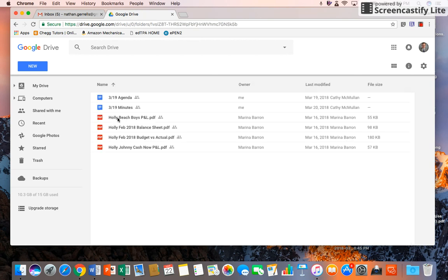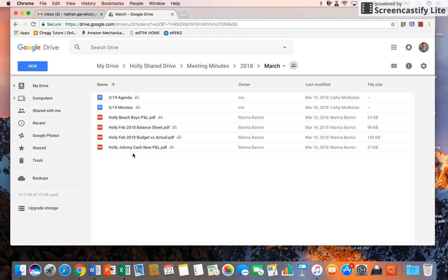You can open up March. You can see the agenda, you can see the minutes, and you can see the PDF files of the things that Marina has uploaded for the P&Ls.